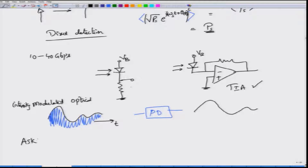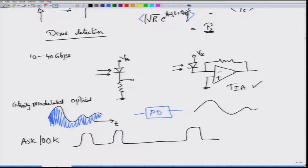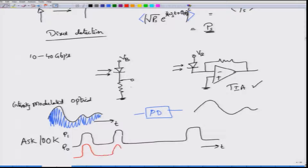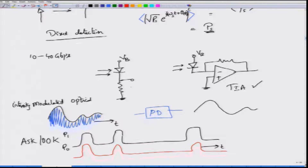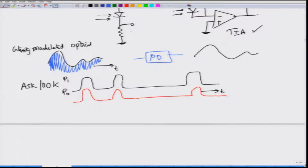If I am using amplitude shift keying or equivalently on-off keying, my optical waveform could look such that wherever I have a pulse there is some signal and when there is no pulse the optical power is sitting at P0. Then if you detect it by photo detector, what you will see is essentially the same waveform with some minor changes. This mechanism of modulating intensity and then detecting directly is called an IMDD transmission system, which is quite popular and widely used for 10 to 40 Gbps optical communication systems.